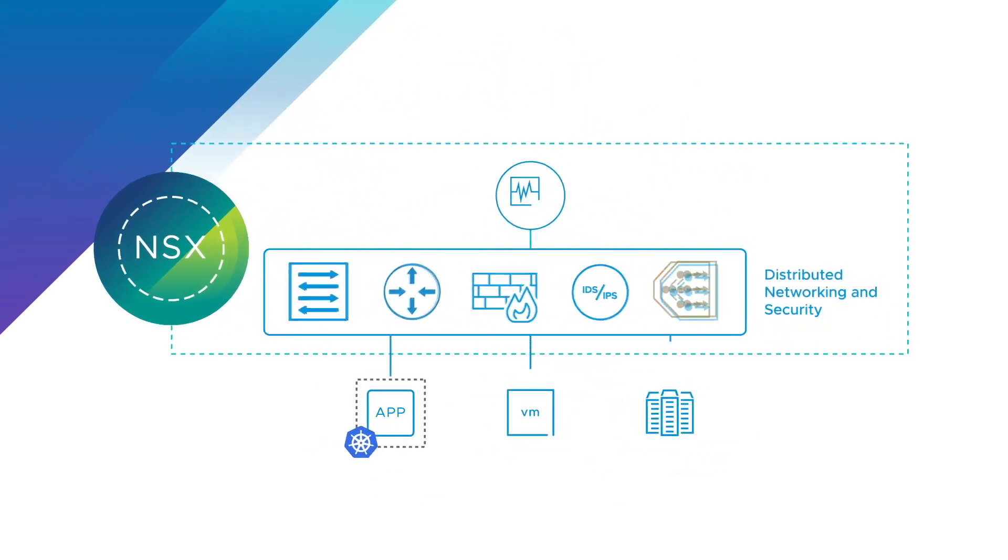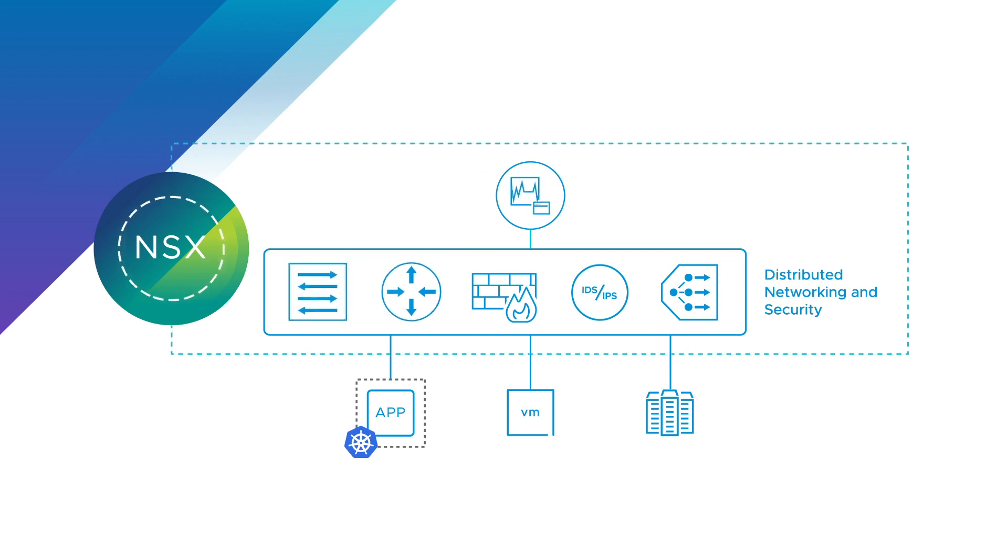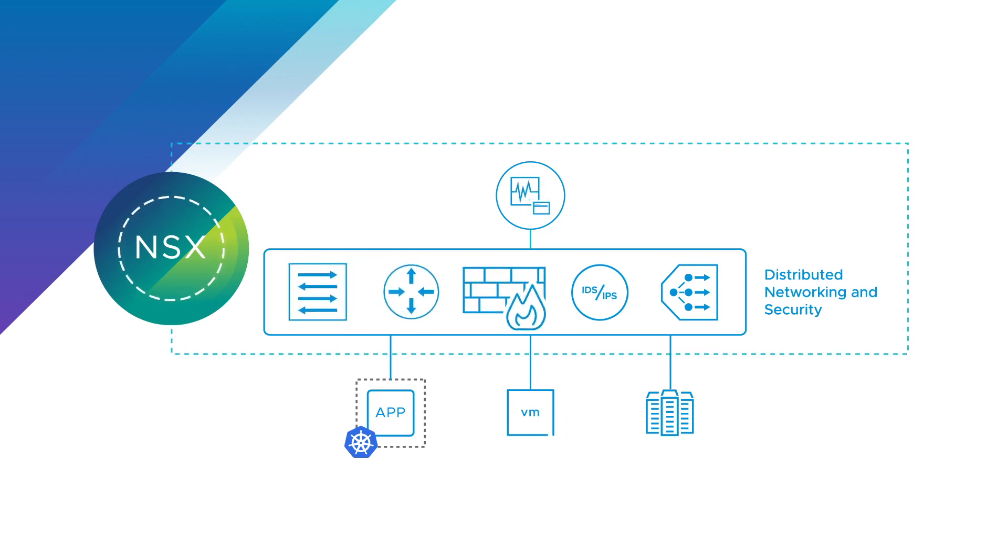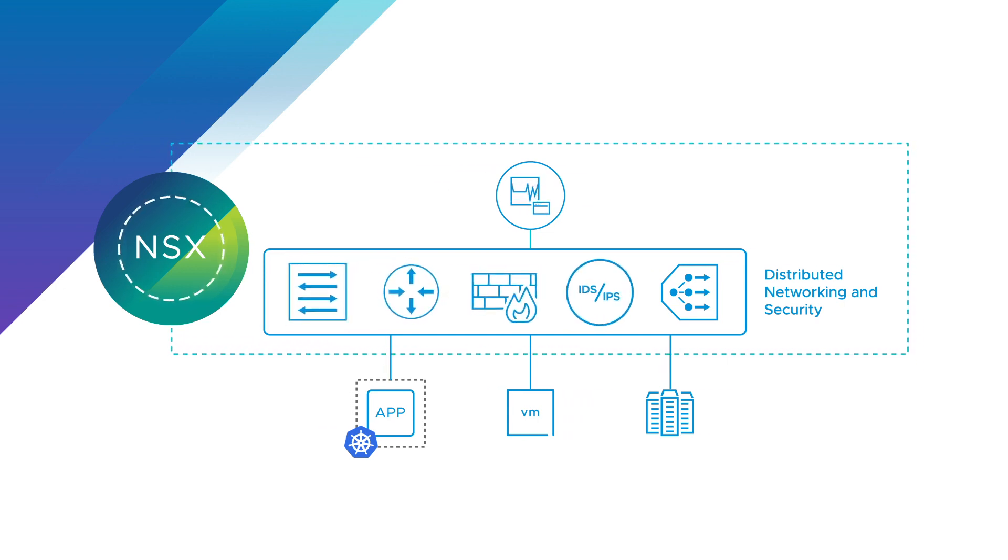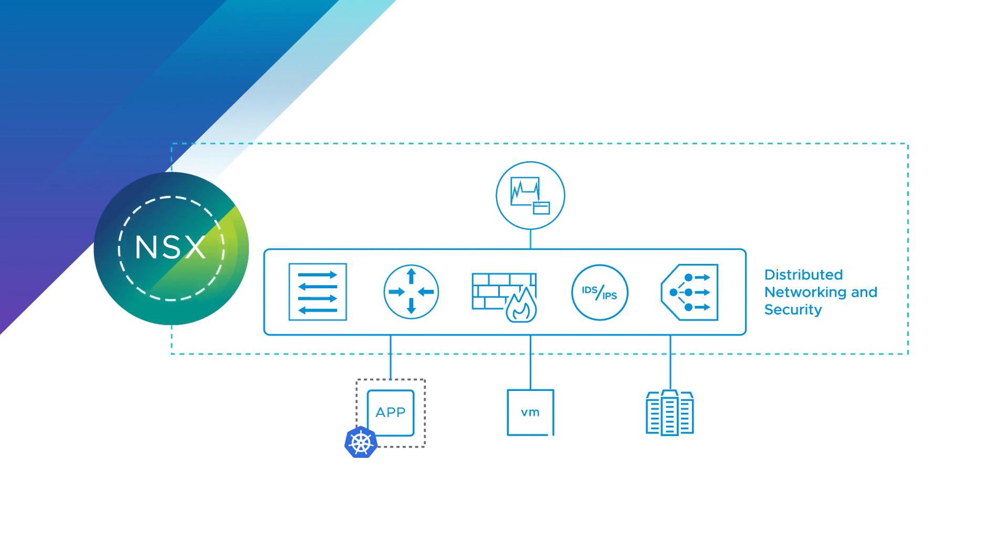VMware NSX takes a software-centric approach, implementing network functions, including switching, routing, firewalling, IDS, IPS, and load balancing in a distributed architecture.